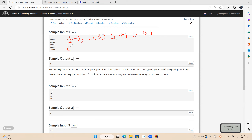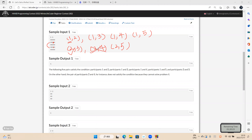Now we calculate it. The second and fifth participant — the last two problems cannot be solved by one of them, so it's not okay. The second and third, the second and fourth also don't work. For three and four, three and five, the second problem cannot be solved by one of them, so it's not okay.